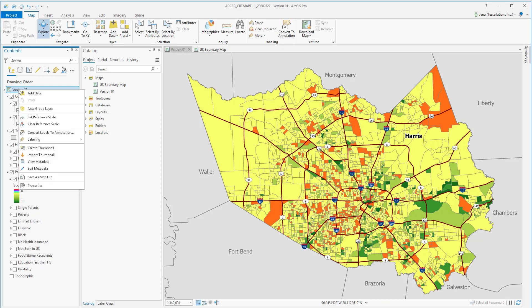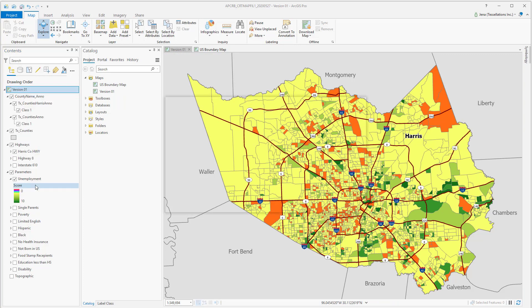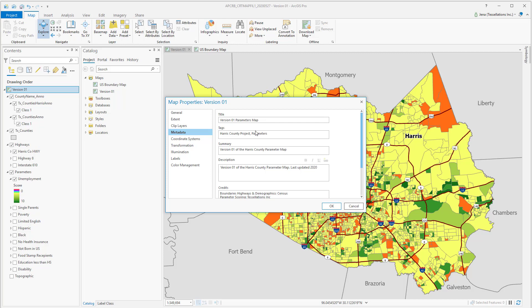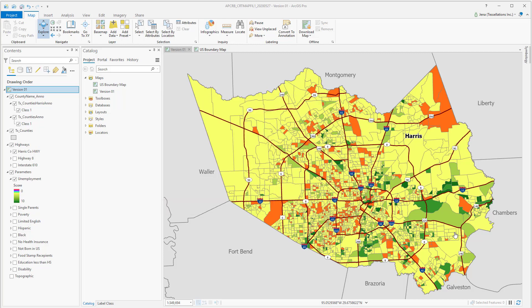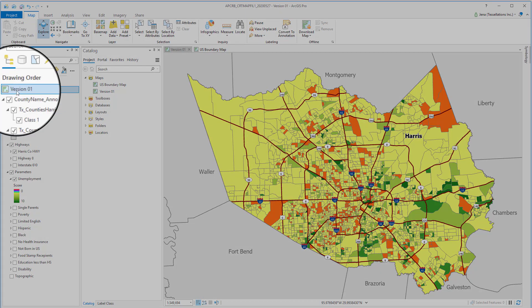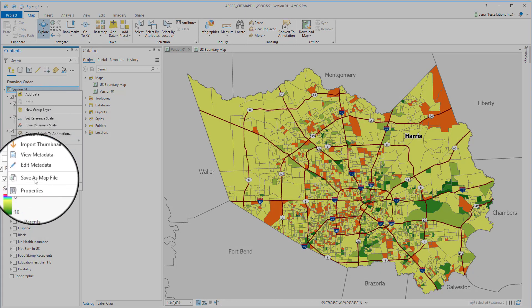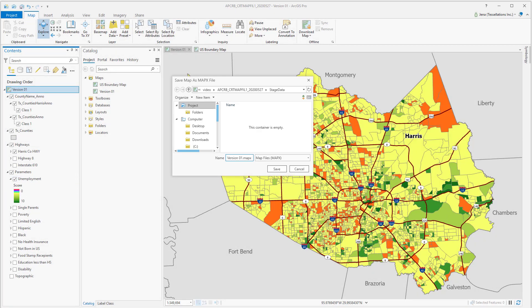Another useful feature is if you right-click and click Properties, you can add some metadata. Now inside this project there are other maps, and those maps will continue to grow. However, my associates may only need one map, or maybe two. So rather than them having to open a new template, create a copy, or reference the same project file, we're going to utilize map files by simply right-clicking and selecting Save as Map File.